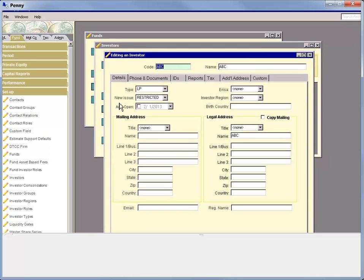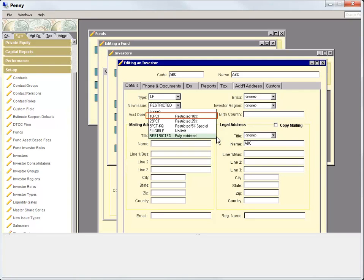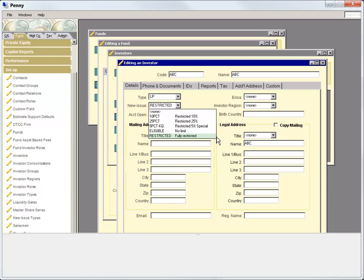On the Details tab, we display the new issue menu. By default, PENNY now has four choices of eligibility categories for the investor: 10%, which means the investor can receive up to 10% of the new issue income; 25%, which means the investor can receive up to 25% of the new issue income; and eligible and restricted, which you're already familiar with.